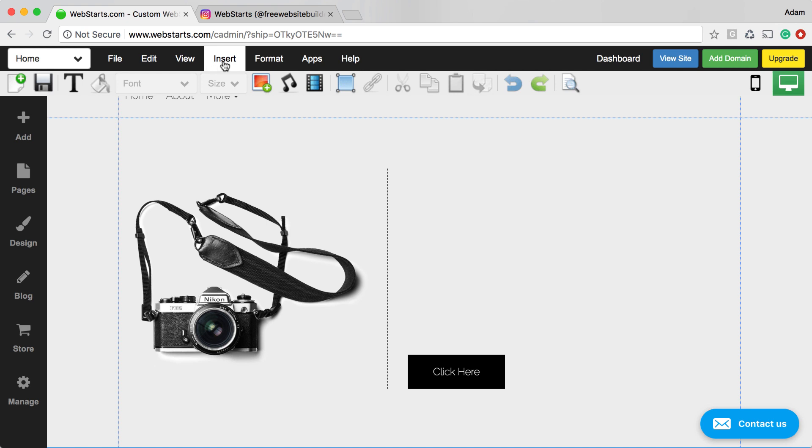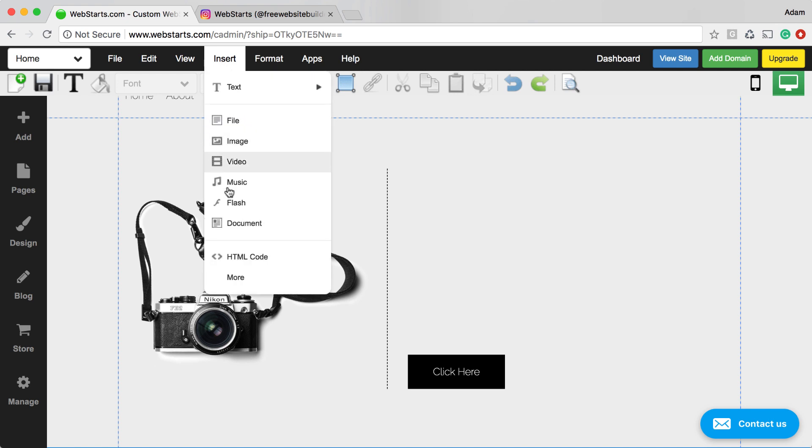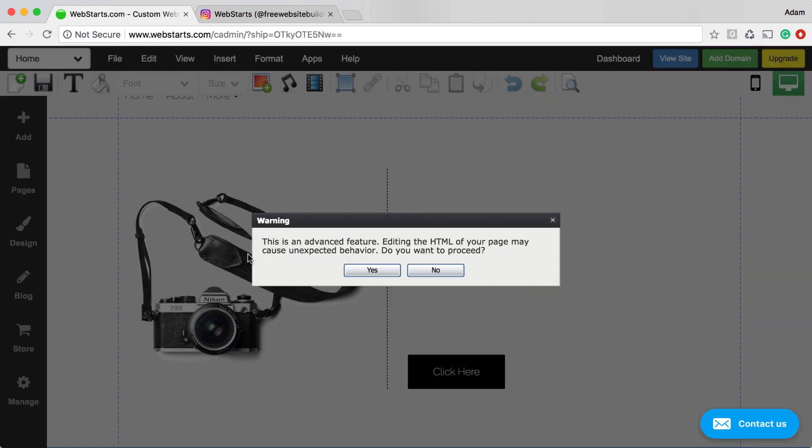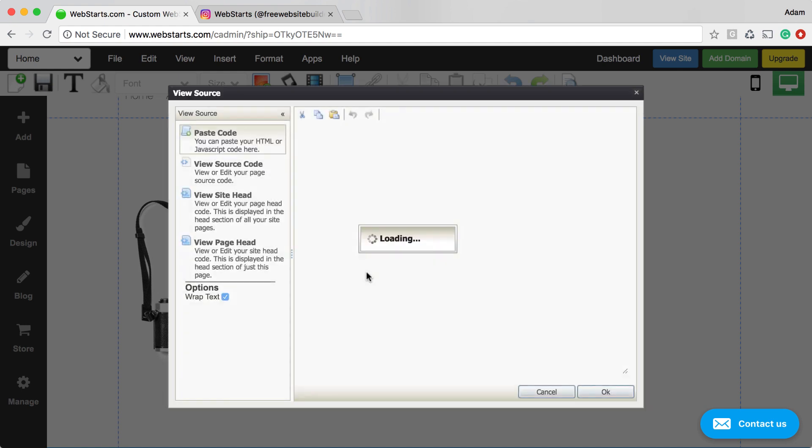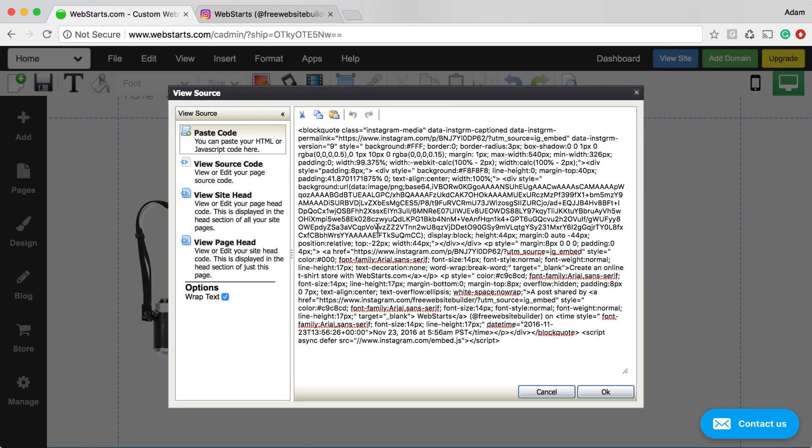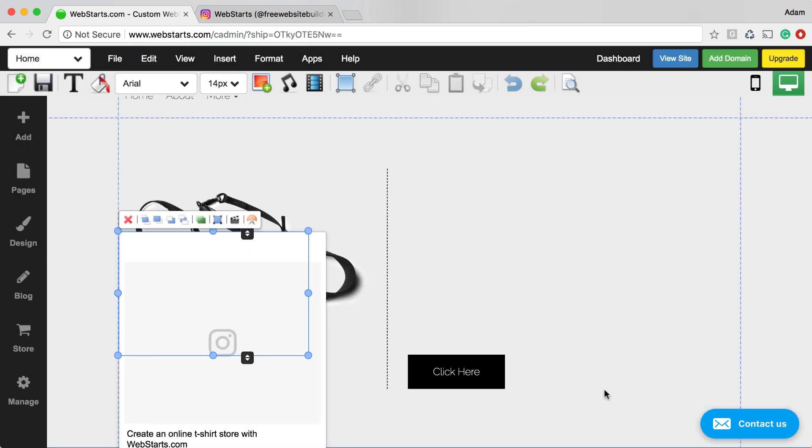For this demo, I'm just deleting a little bit of text. I click on Insert, HTML Code, confirm that I want to proceed, then paste the code in the field provided, and click OK.